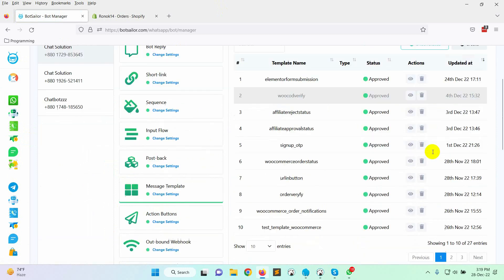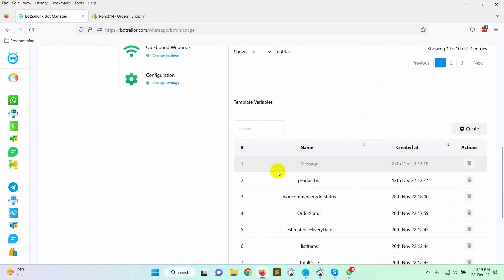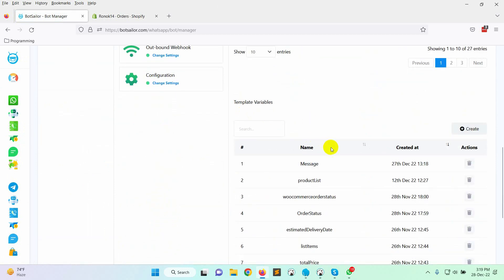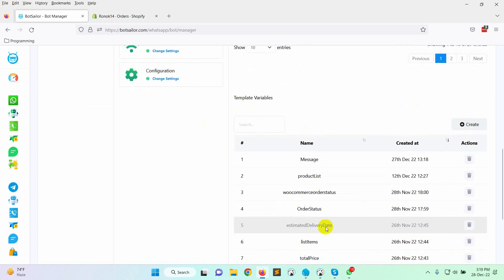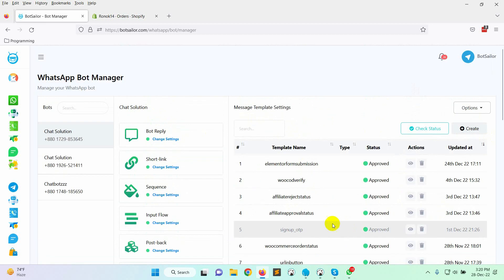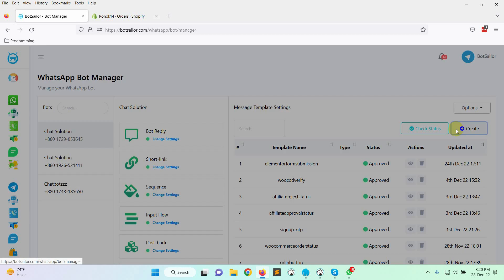In the message template, we will be using variables. We can create variables from here. We have already created some variables. Let's go to the message template settings and click on the create button.